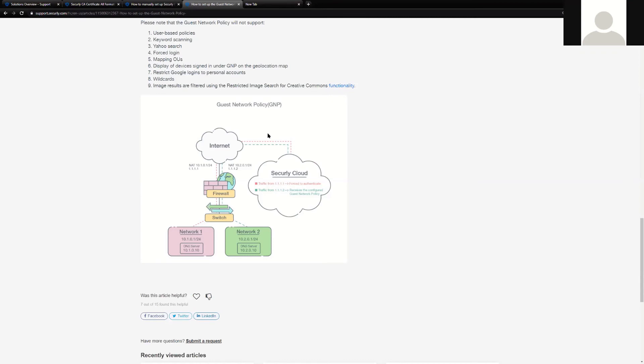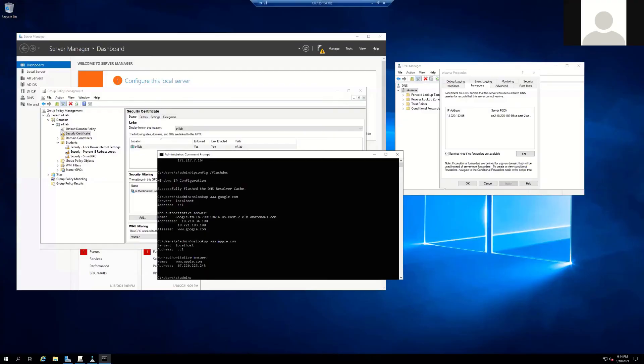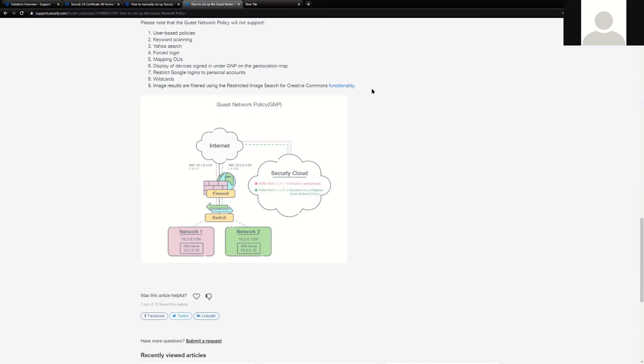But now Securly has introduced a much easier way to do guests, and we now have a different set of DNS servers, just like our production forwarders that we've demonstrated in the video. Securly now has guest DNS servers that you can deploy via DHCP to accomplish the same guest functionality.